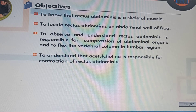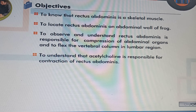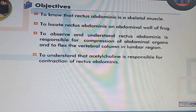Objectives of this experiment are: to know that rectus abdominis is a skeletal muscle; to locate rectus abdominis on the abdominal wall of frog; to observe and understand that rectus abdominis is responsible for compression of abdominal organs and to flex the vertebral column in the lumbar region; and to understand that acetylcholine is responsible for contraction of rectus abdominis.